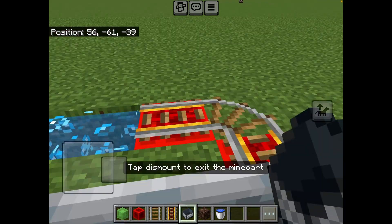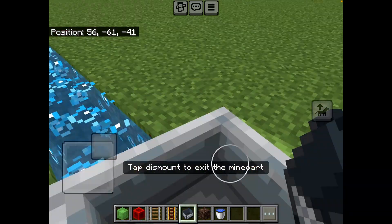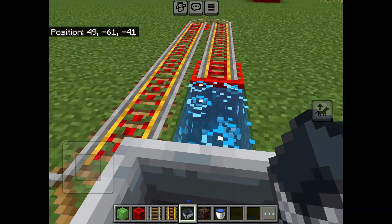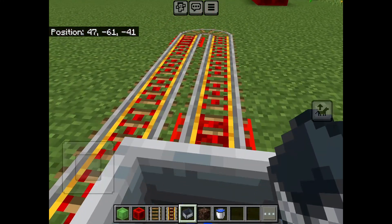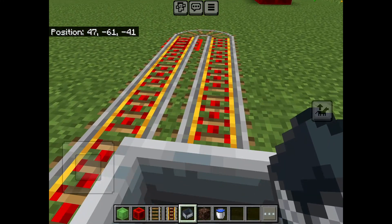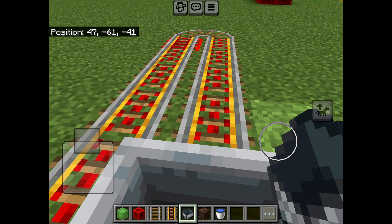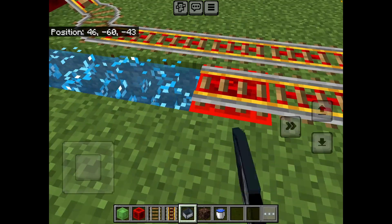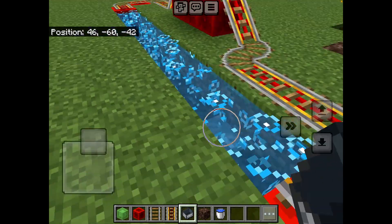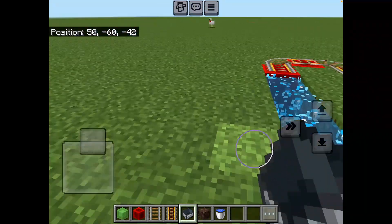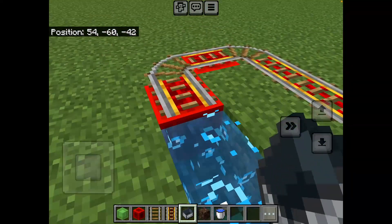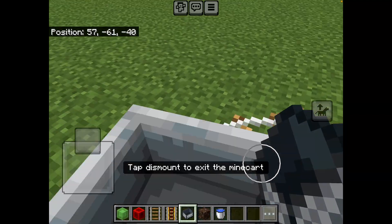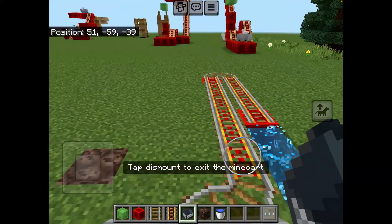I'm going to ride it, go around, and then hopefully jump across here. If you don't have enough momentum, that will happen — it won't make it. I'm going to try it from the other side and see if that works.